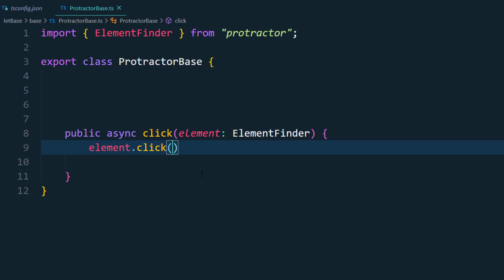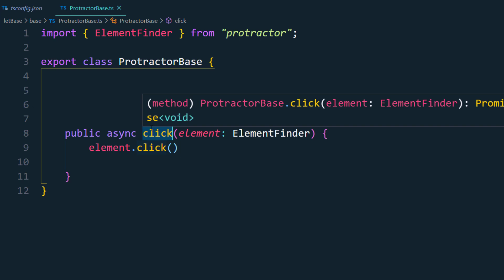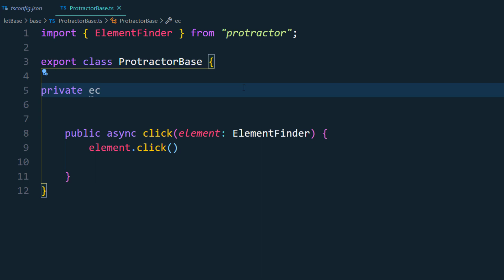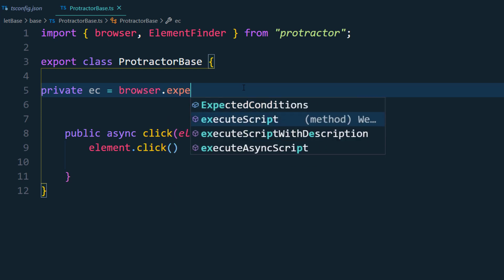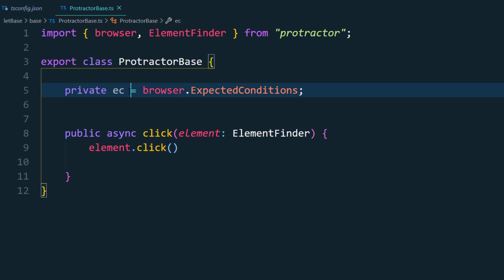You might ask: why create a function and pass an ElementFinder parameter instead of just calling dot-click directly? The reason is this is a framework — before clicking, we should make sure the element is visible and in a ready state. We can introduce the browser expected conditions inside this function. So we call the function once, but internally it performs two or three tasks. I'll also set up a private expected conditions variable: 'private ec = browser.ExpectedConditions', which returns a ProtractorExpectedConditions type.